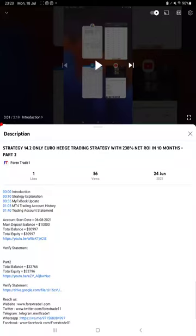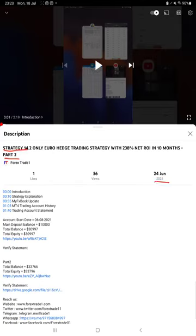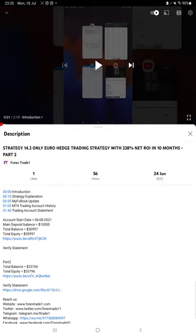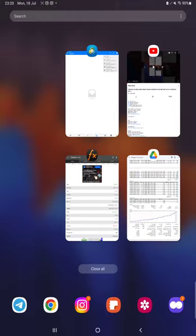Hello everyone, welcome to Forex Trade 1. Today we are updating about Strategy 14.2 Part 3. The last video was Part 2 published on 24th of June, and we are back with a new update. In the YouTube description, you can get the strategy details, profit update, and trading account statement to verify.